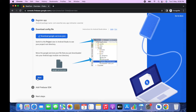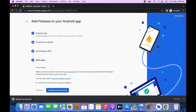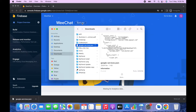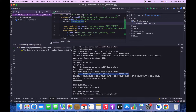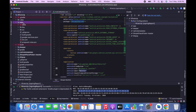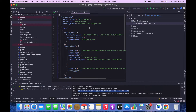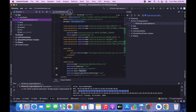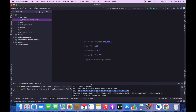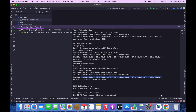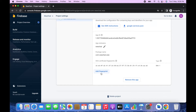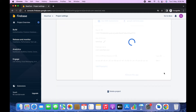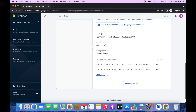Download the google-services.json file, click Next, then Continue to Console. Copy the downloaded file, go back to Android Studio, open the Project view, and paste the file inside the app folder. Click OK, then Overwrite. Now go back to Firebase, copy your SHA-256 key, go to Project Settings, scroll down, click Add Fingerprint, paste the SHA-256 key, and save. Both keys have now been successfully added.